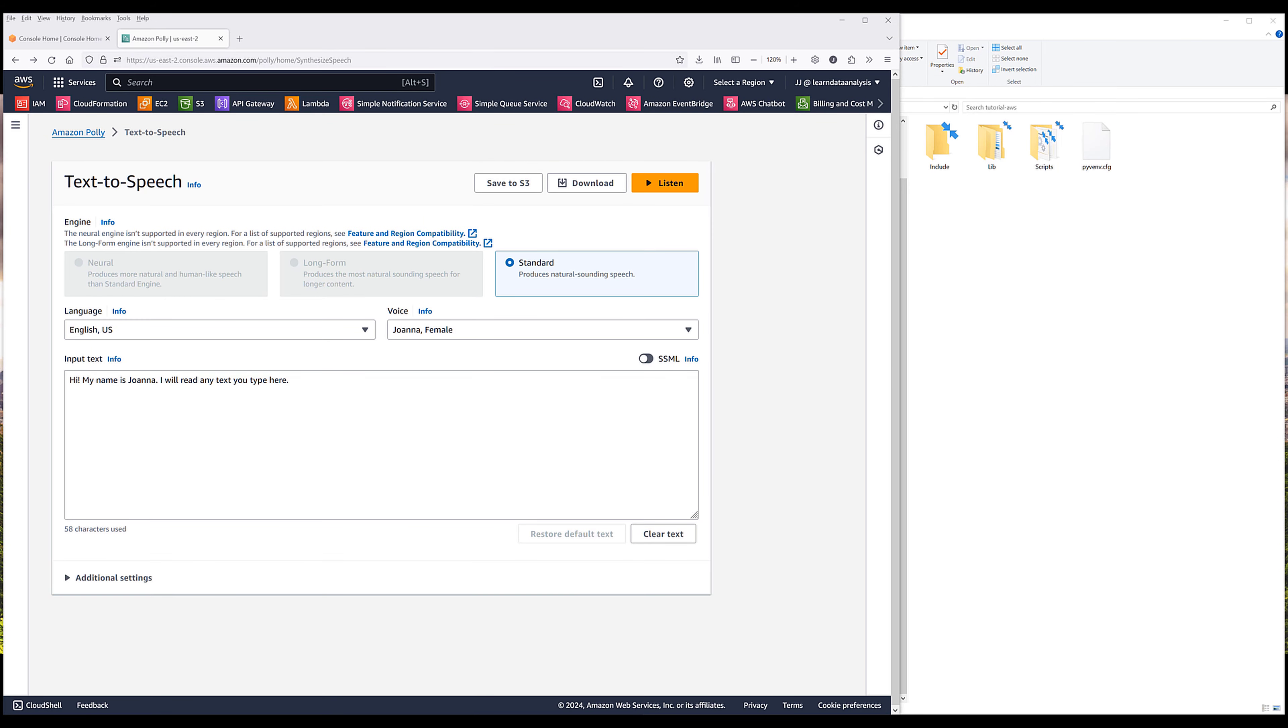In this tutorial, we are going to learn how to use AWS Polly Text-to-Speech API to convert text to realistic human speech in Python.